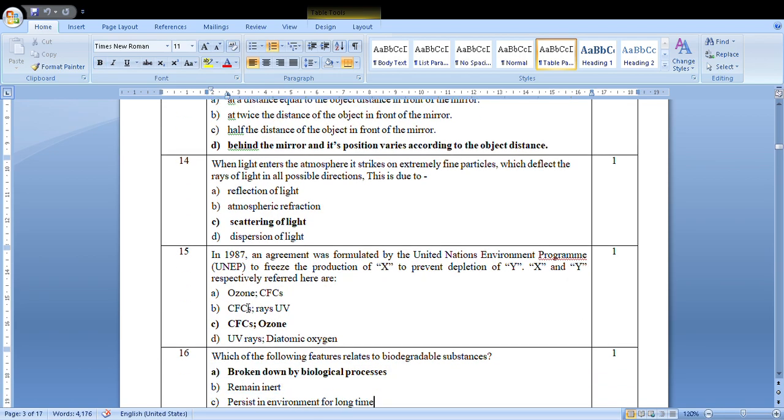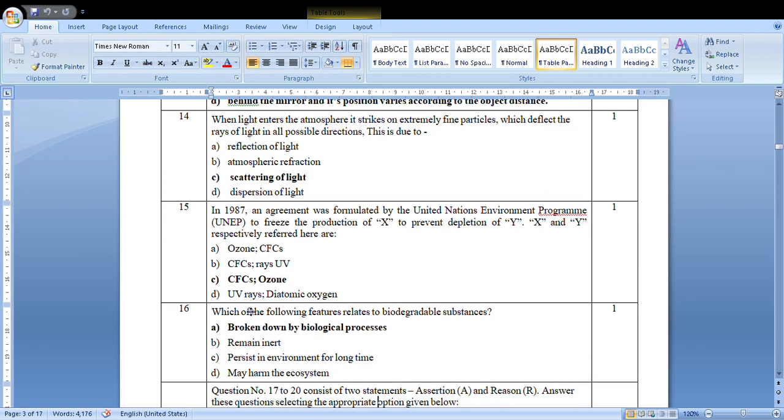In 1987, the UN agreed to freeze the production of X to prevent depletion of Y. X and Y are: We had to freeze the production of chlorofluorocarbons so that ozone depletion doesn't happen.